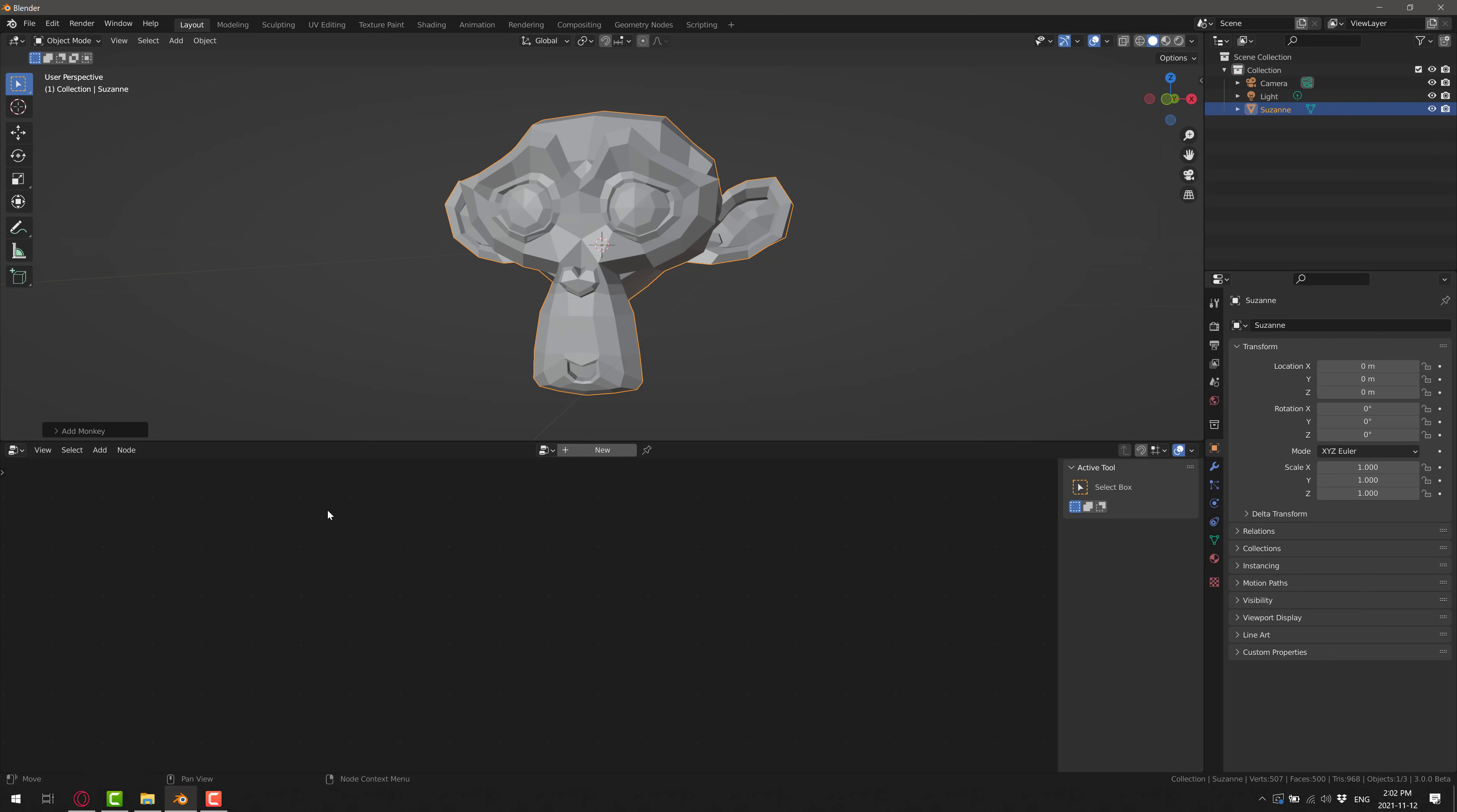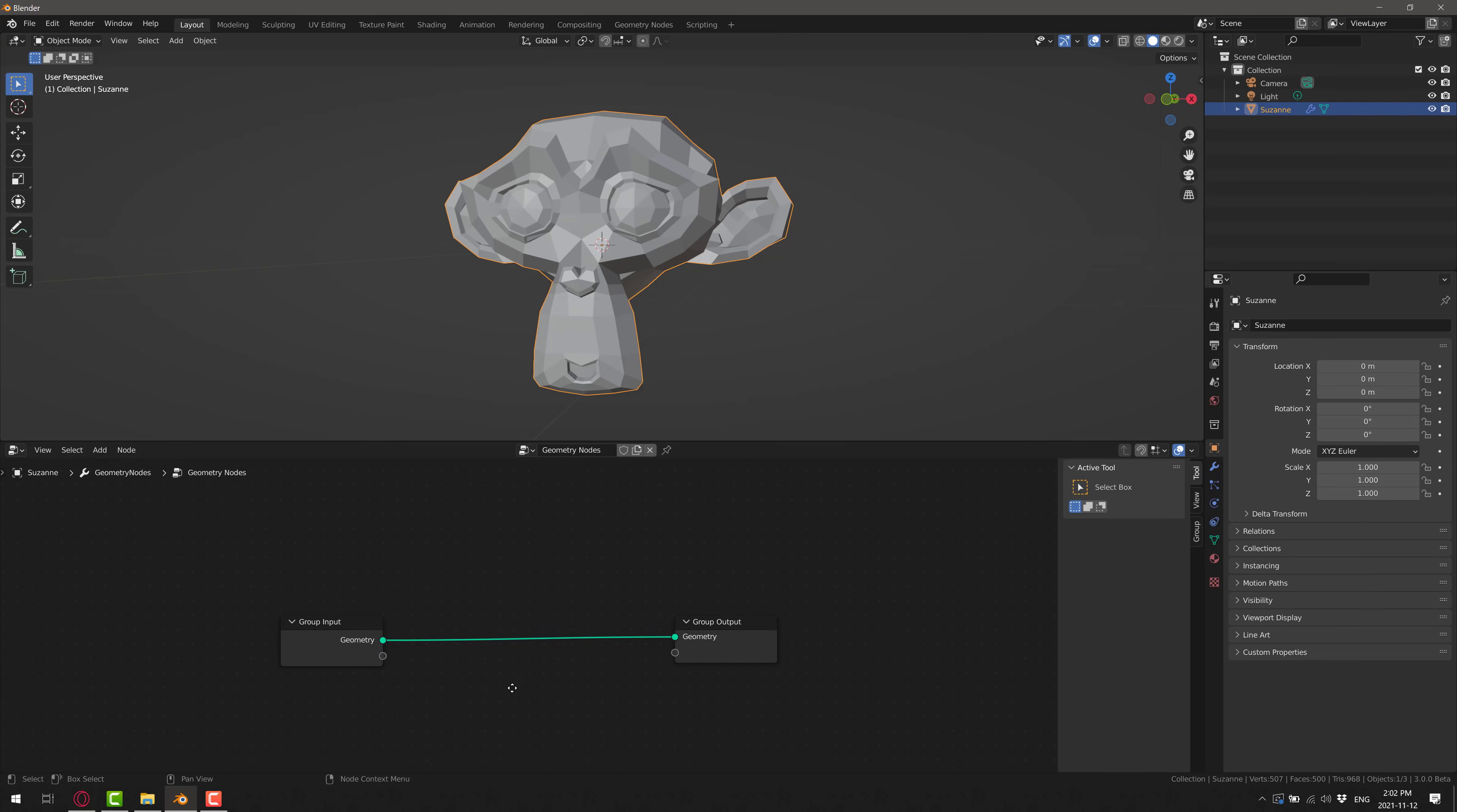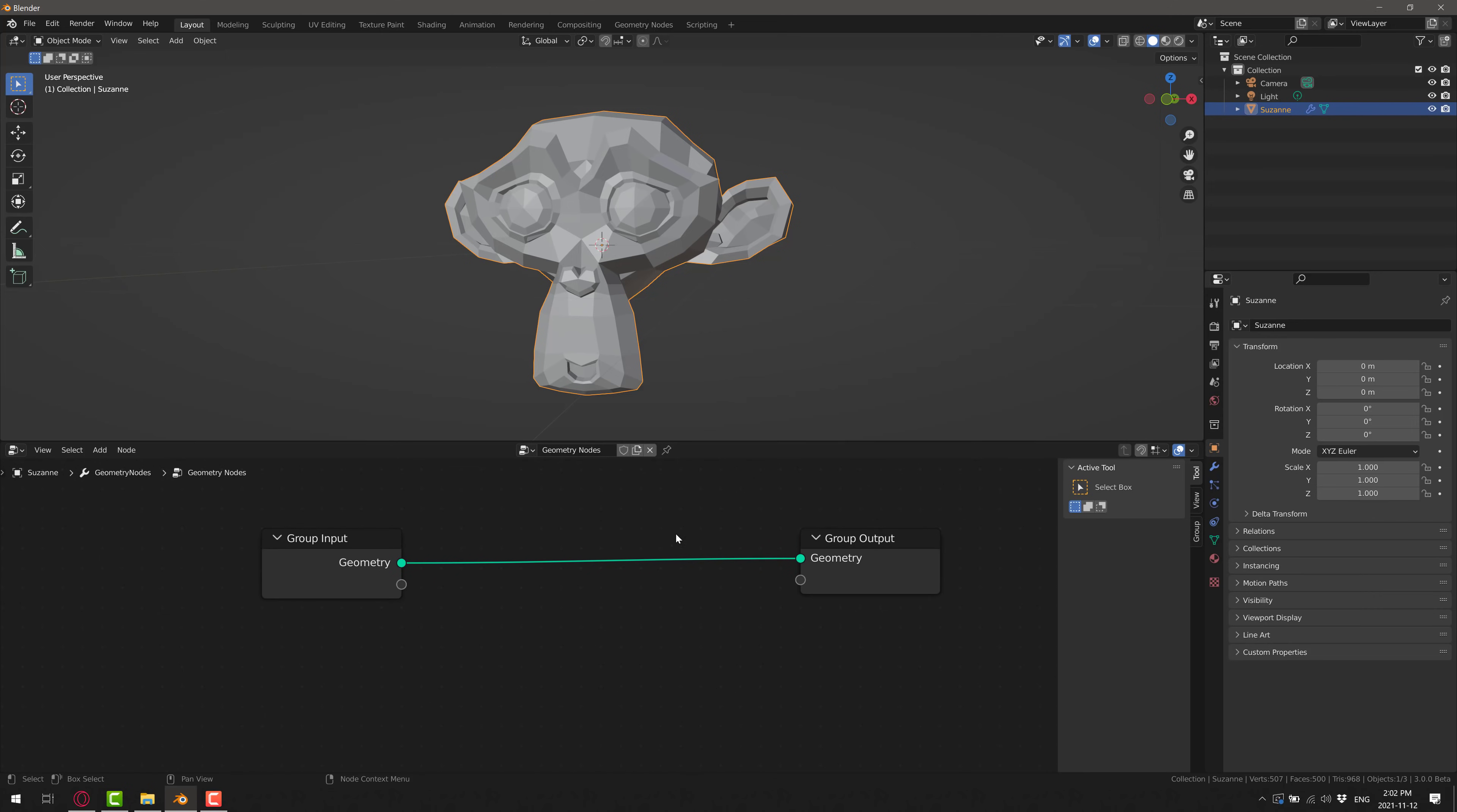Now do keep in mind, I am using Blender 3.0 here. So if you do not run the newest version, nodes are going to have different names and so on. So we're going to go ahead and create a new node network. And there you go. That is quite literally the simplest geometry node setup you can. You got an input, you got an output and done.